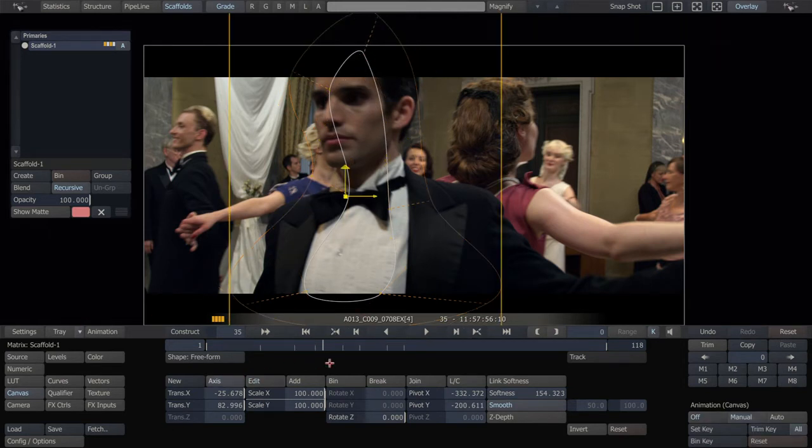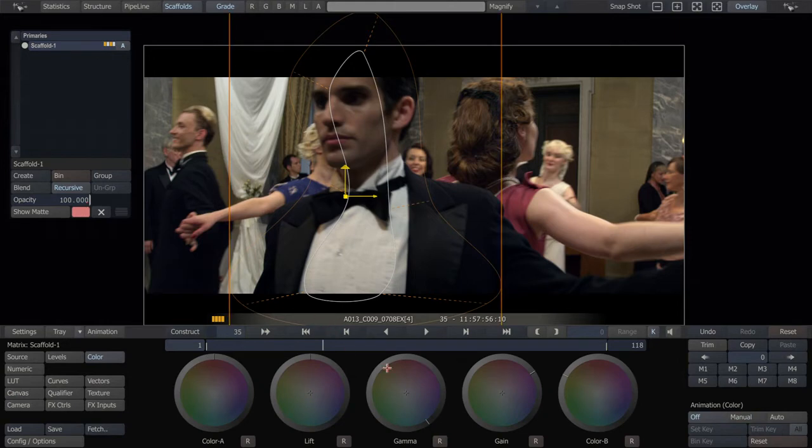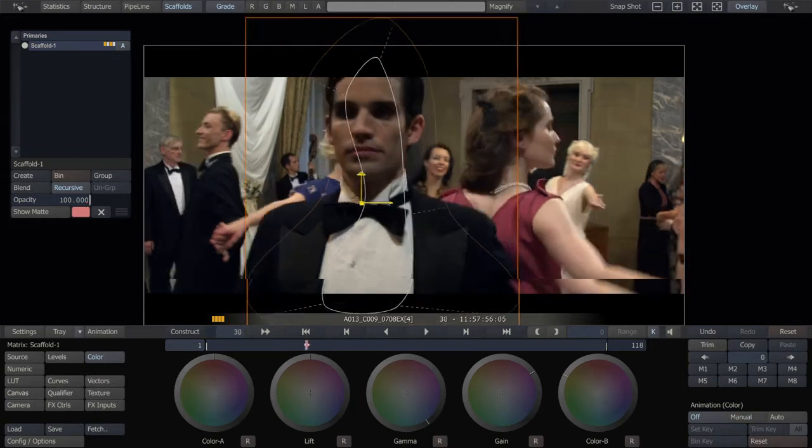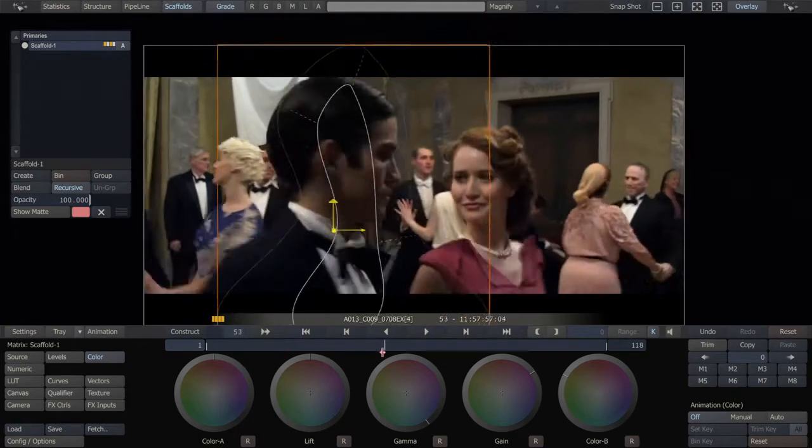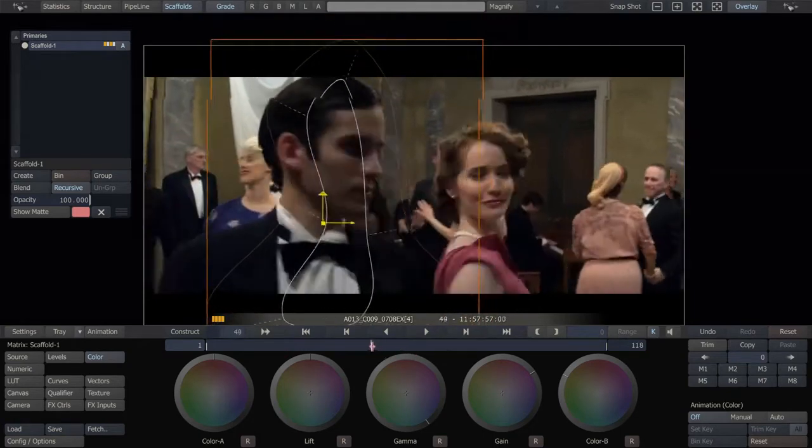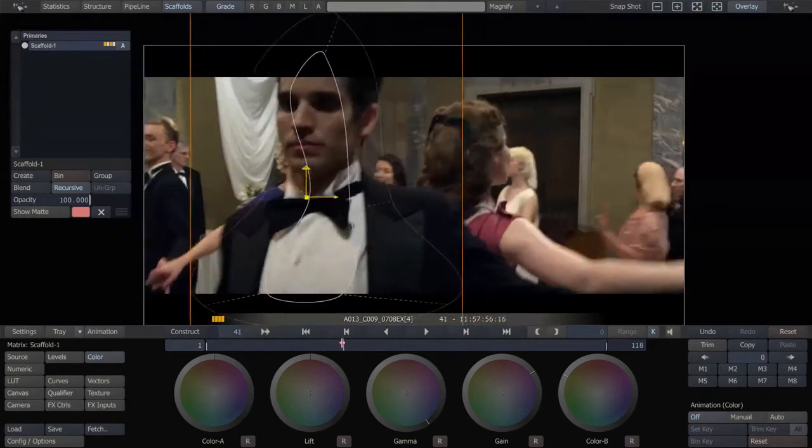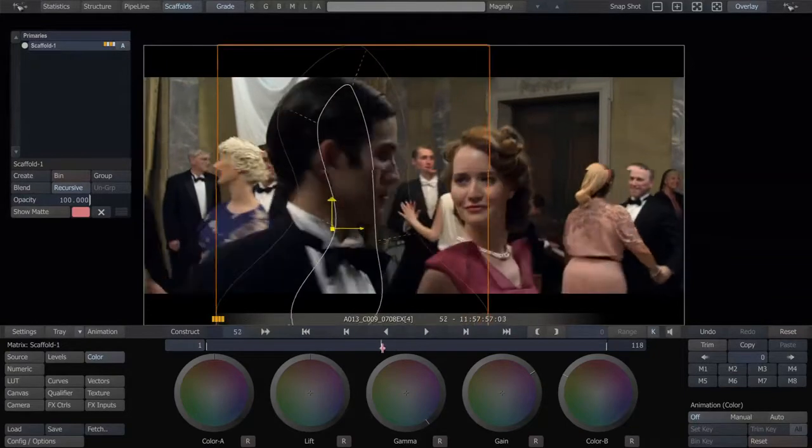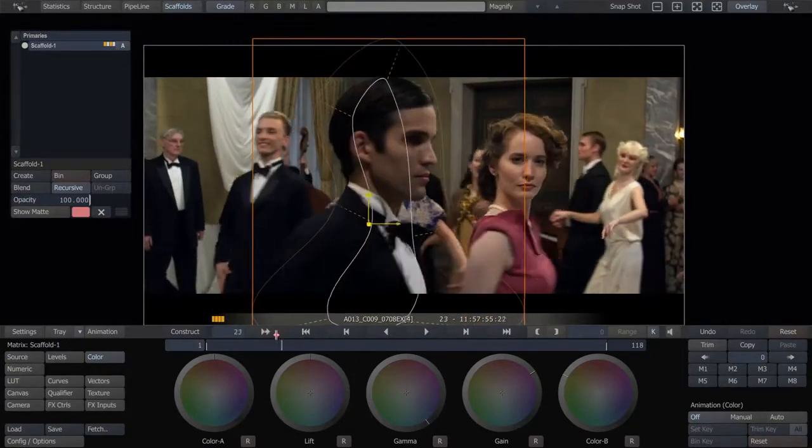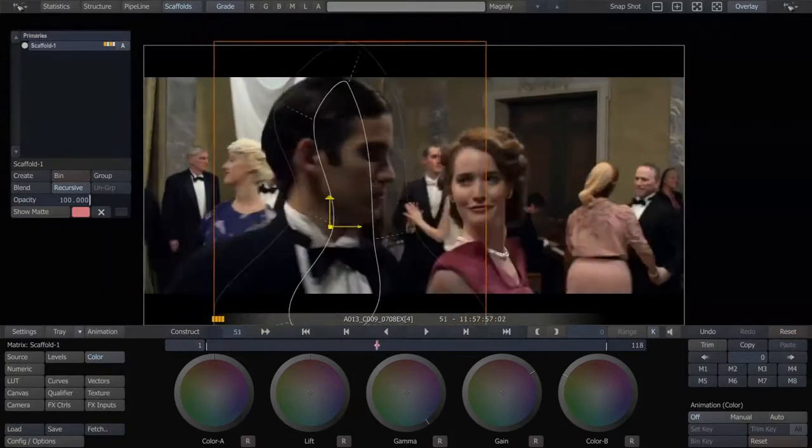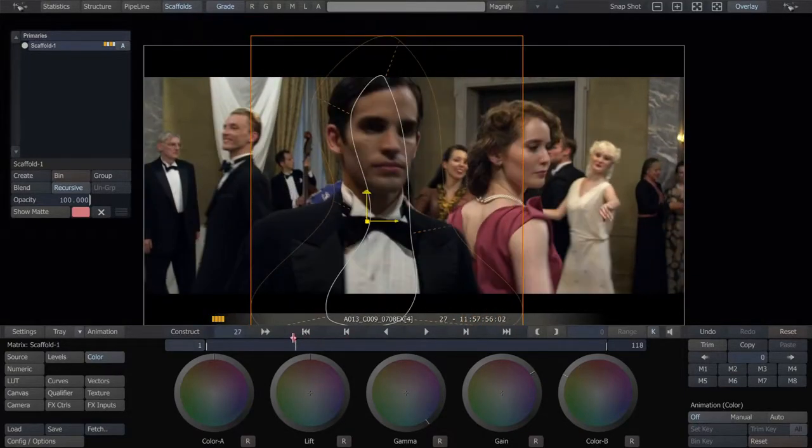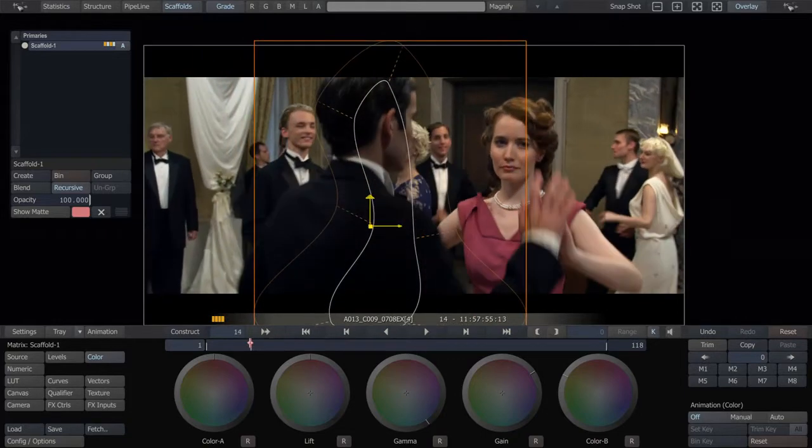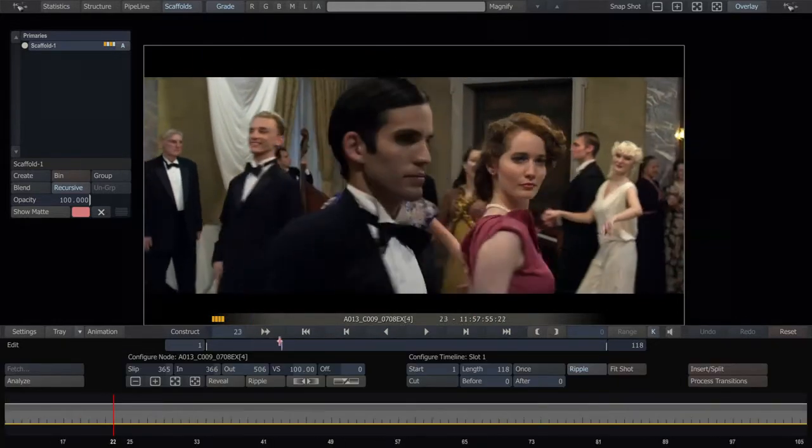So, now, instead of going to opacity here or the lift camera gain here and setting keyframes, those are not as malleable and as adjustable after the fact. Once you've set keyframes, they're a little bit difficult to move. So, another way to do this is to put in dissolves in the edit room.